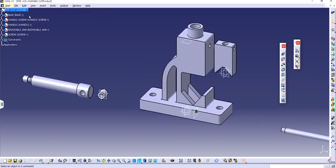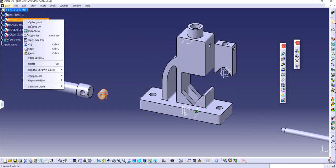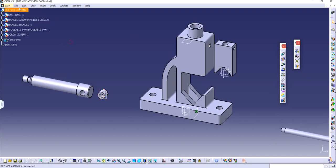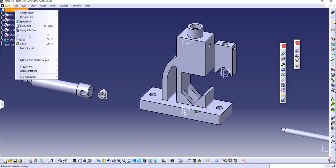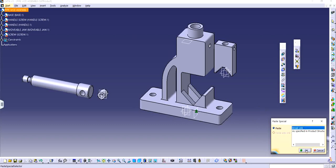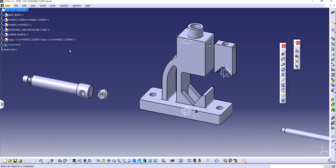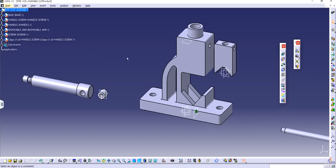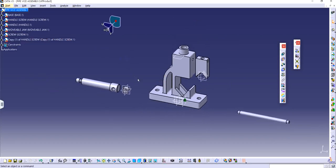I'm just going to copy this. Right click, click on copy. Go to the assembly, right click and click on paste special. And here we will have an option. We will break link. So by breaking link there will be no connection between these two parts even if I try to modify this particular part. So it comes out to be copy one of handle screws. So they are independent of each other. So now I can start with assembly itself.